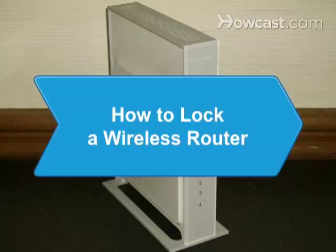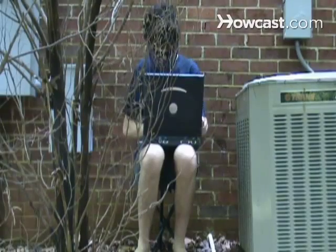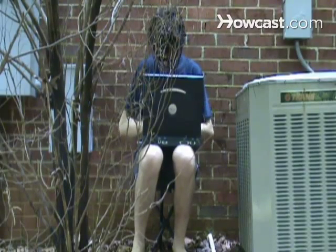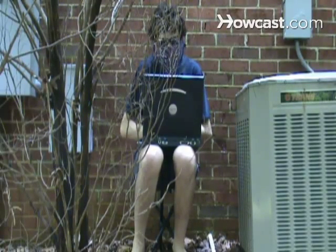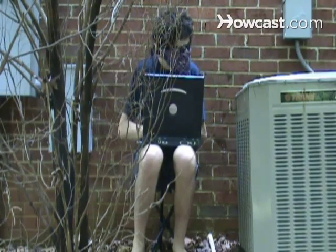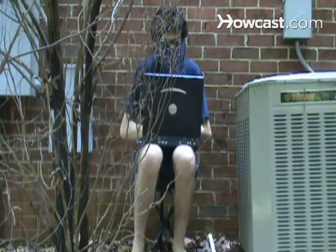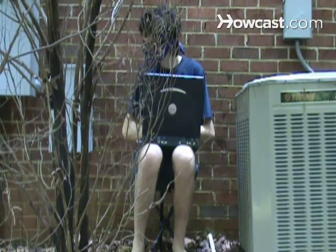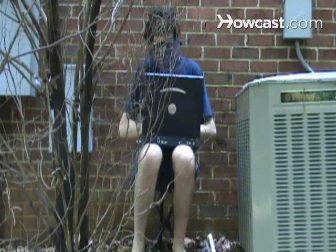How to Lock a Wireless Router. It's important to secure your wireless Internet and prevent people from pirating off of it by locking the router with a personal password. Here's how to do it.